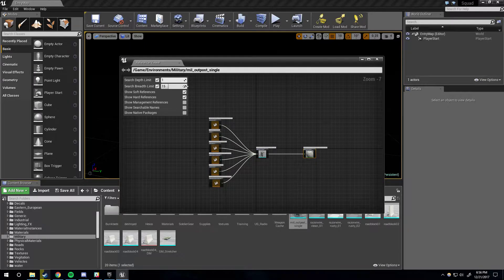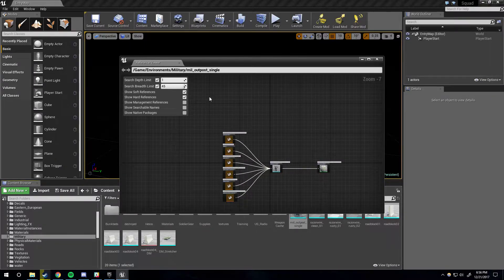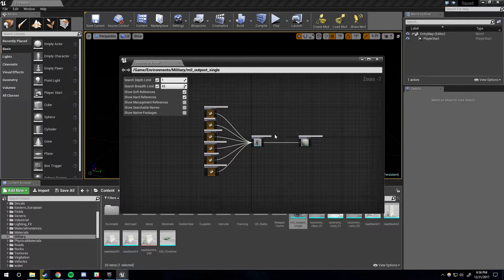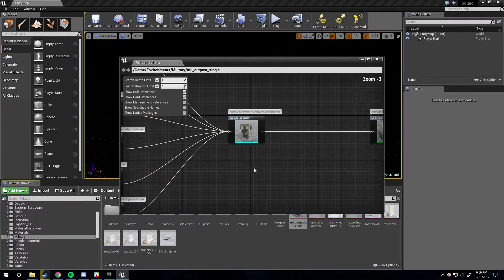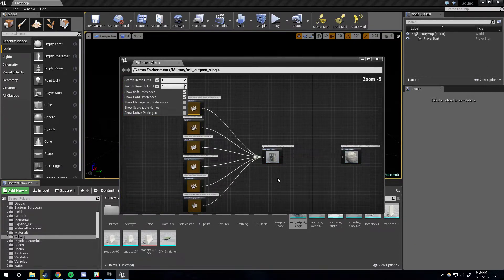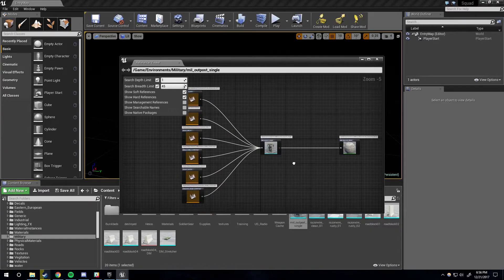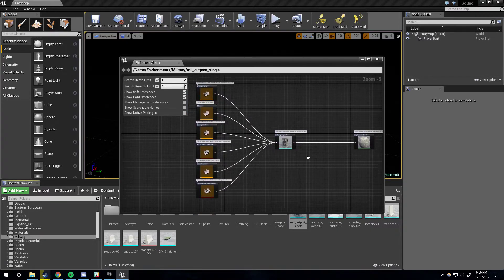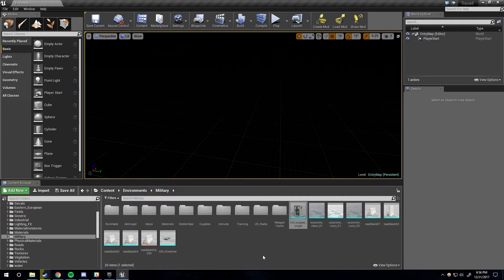You can change how far you're searching and everything — there are some options here you can play with yourself. But this is a really handy tool for figuring out what's being used where, or if it's safe to delete an asset. Because if there's nothing to the left, then obviously you can just delete it because it's not being referenced by anything. That's just a really handy tool.